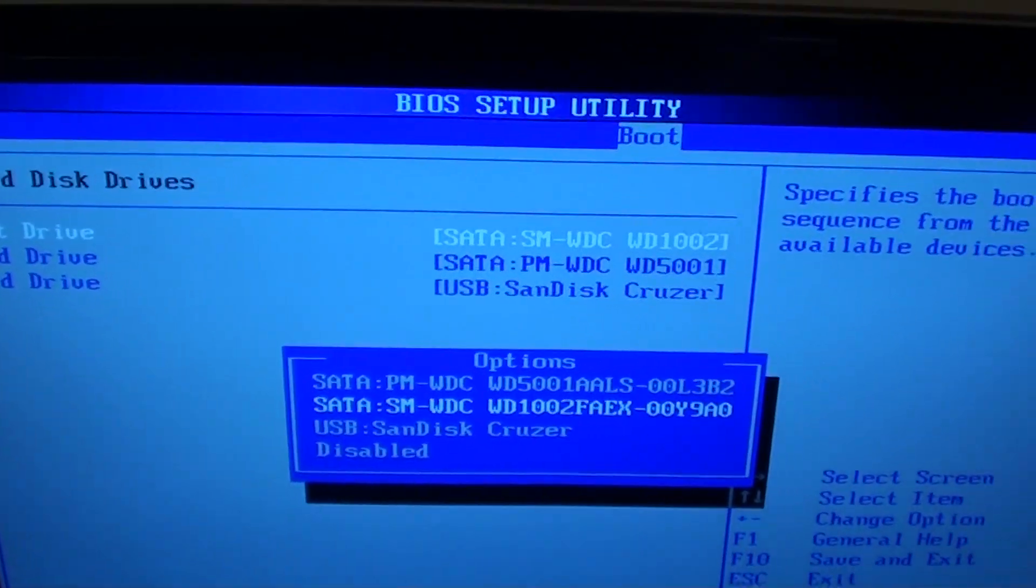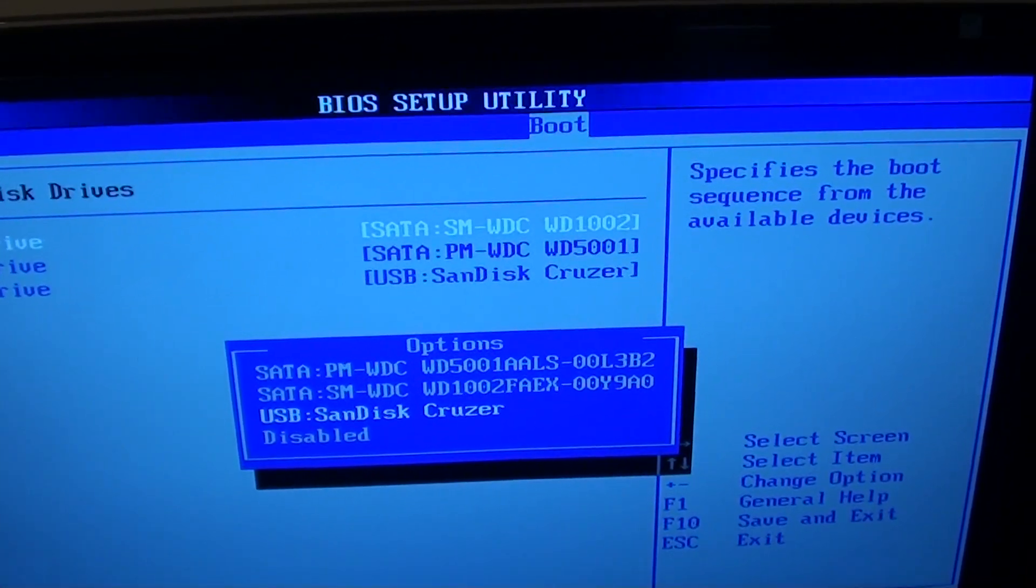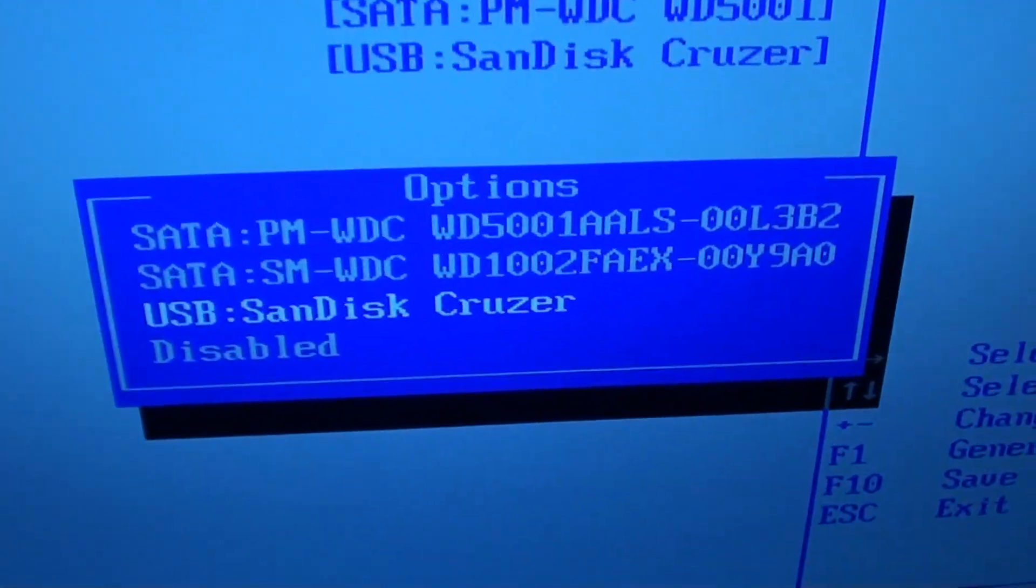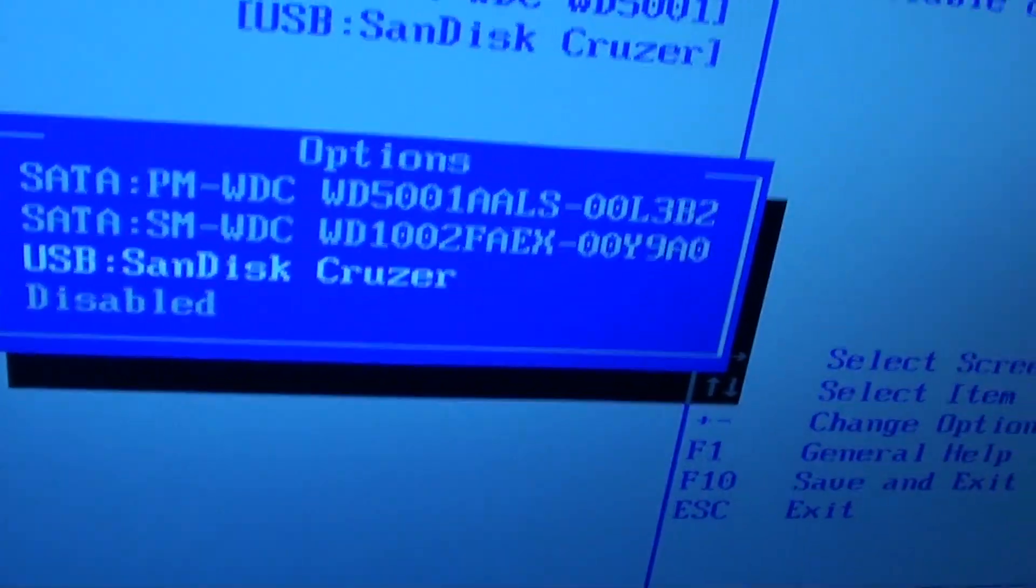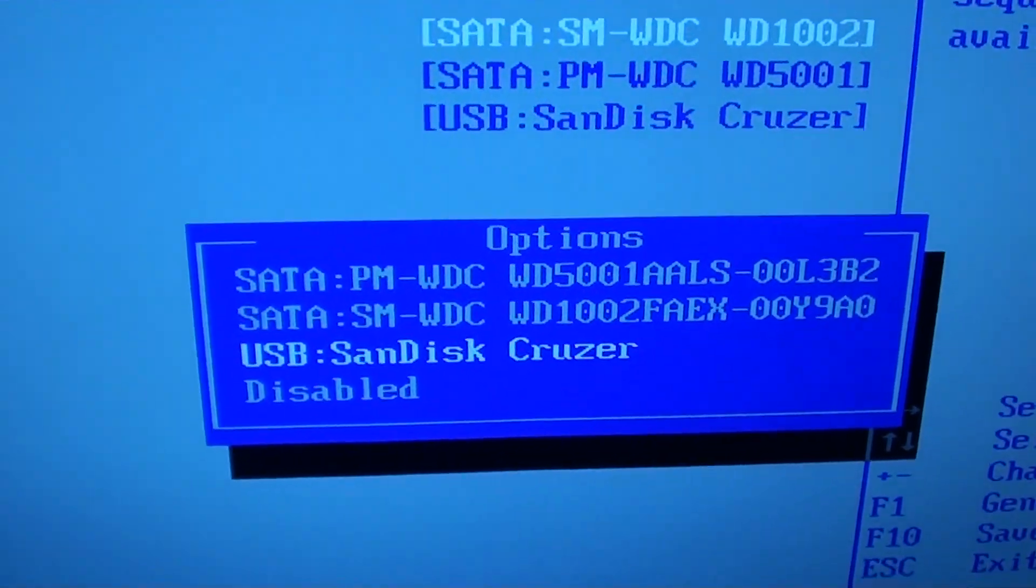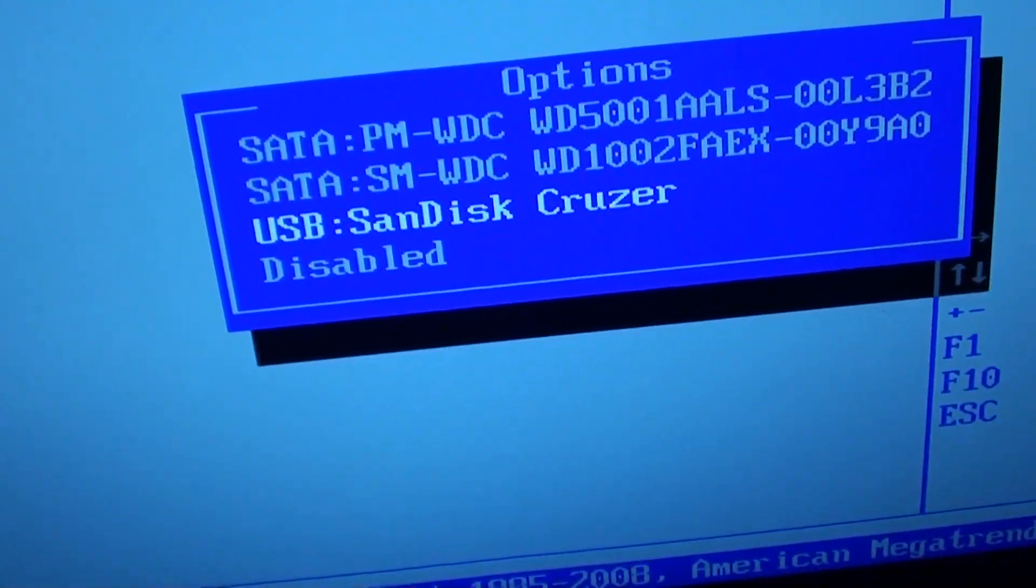From the options that pop up, choose USB SanDisk Cruiser or your USB drive. My USB is SanDisk Cruiser, so I'll press enter.